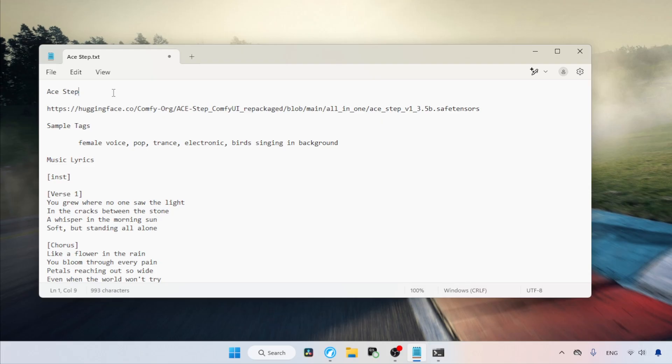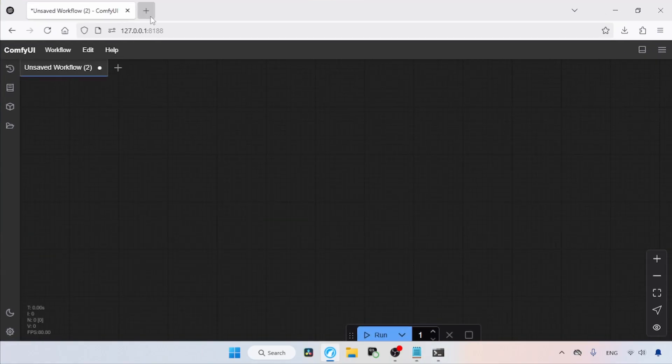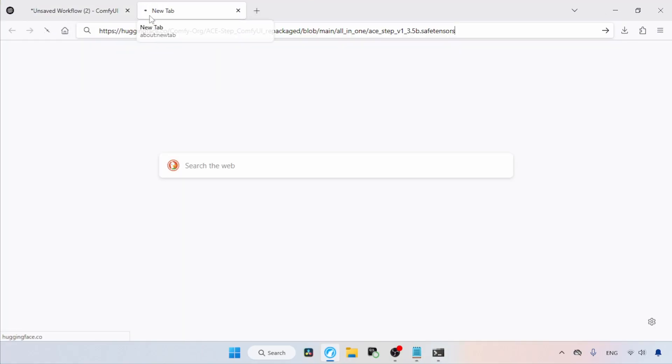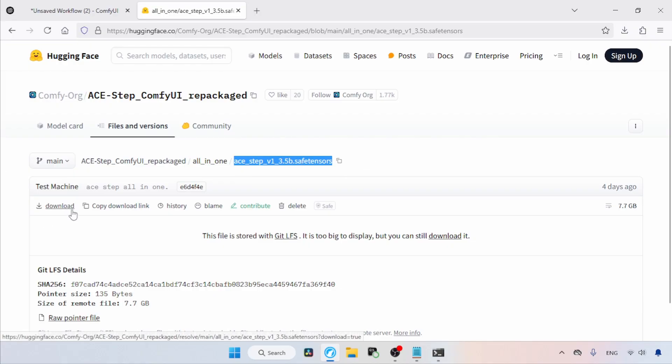First, let's download the ASTEP model. The download link I am using is in the description. Let's open this link in our browser. Here we go. All we have to do is download this one file, which is called ASTEP V1 3.5B.Safetensors. To download the file, use the Download button.